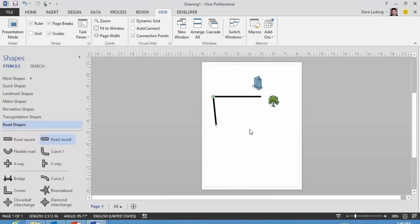So that sort of gives you an idea of how to connect these shapes and use these stencils and this template all together to make your diagram.